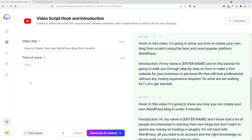In this video, I'm going to show you how to create your own affiliate blog from scratch using the best and most popular platform, WordPress. Hi everyone, my name is Kevin Smack. In this tutorial, I'm going to walk you through step-by-step how to make a website for your business or personal life that looks professional without any coding experience required. Let's get started.